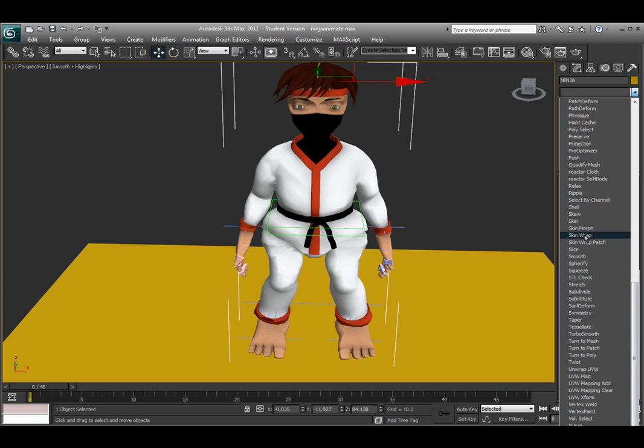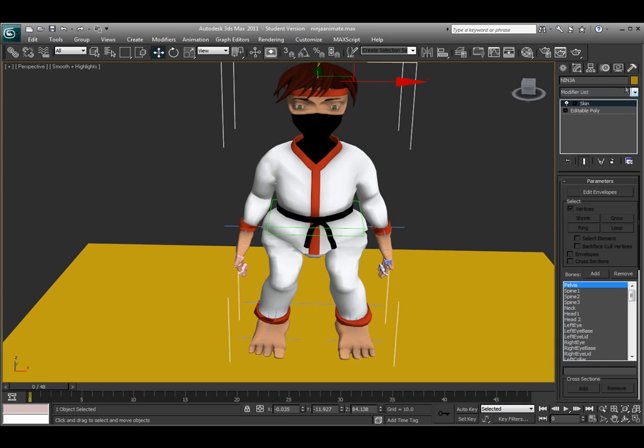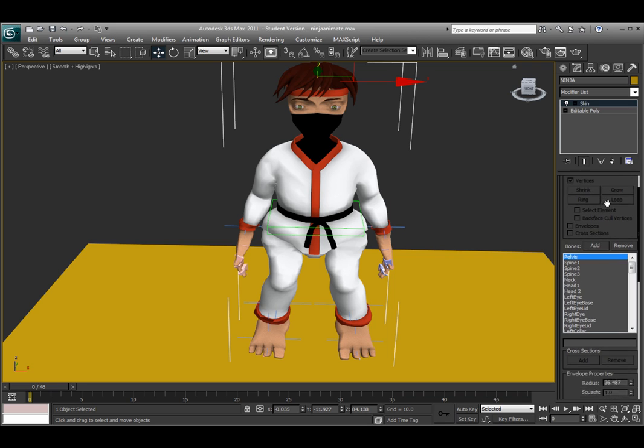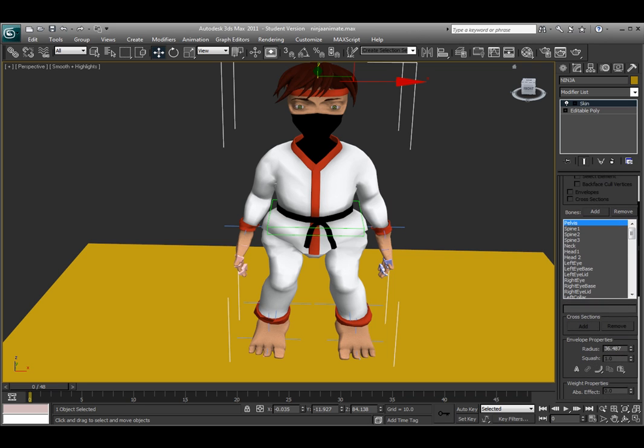So in the modifier list there should be one that says skin, not one of the other ones. There's skin morph wrap and wrap patch, but just the basic skin. So you apply that to the model. And here's what it looks like. Underneath the modifier list you would come down here and where it says bones, I already have the bones added, but you would come up here and choose add.